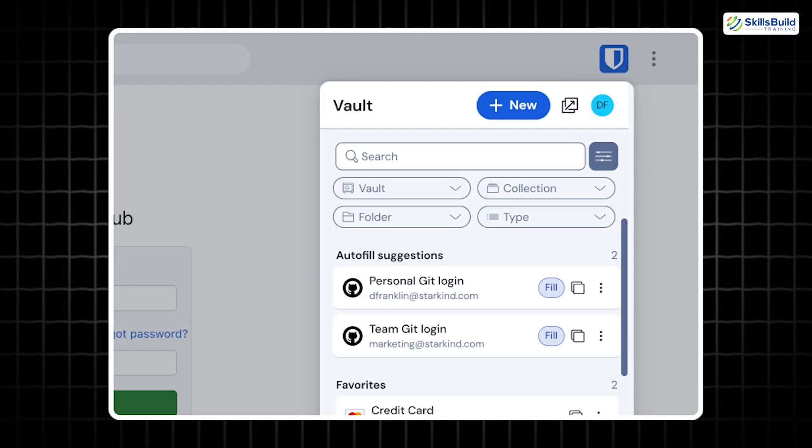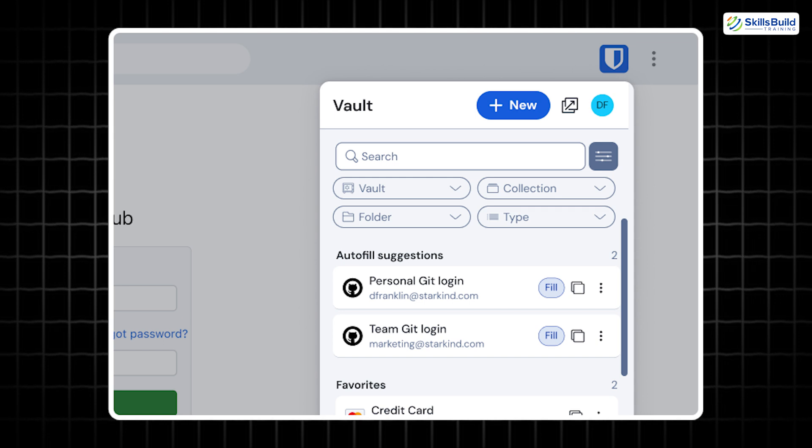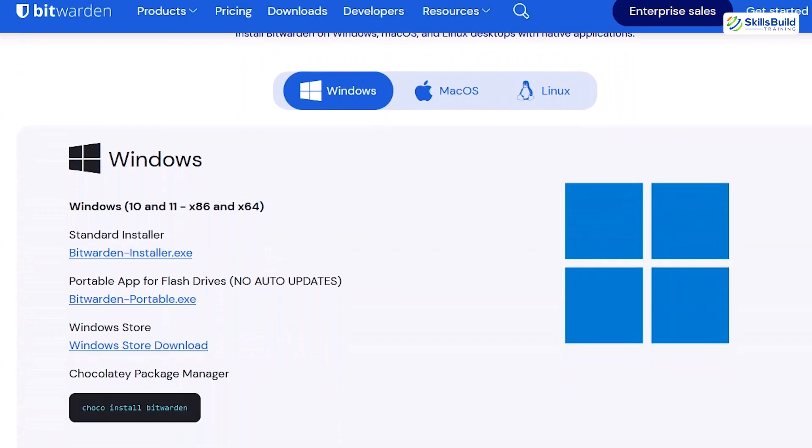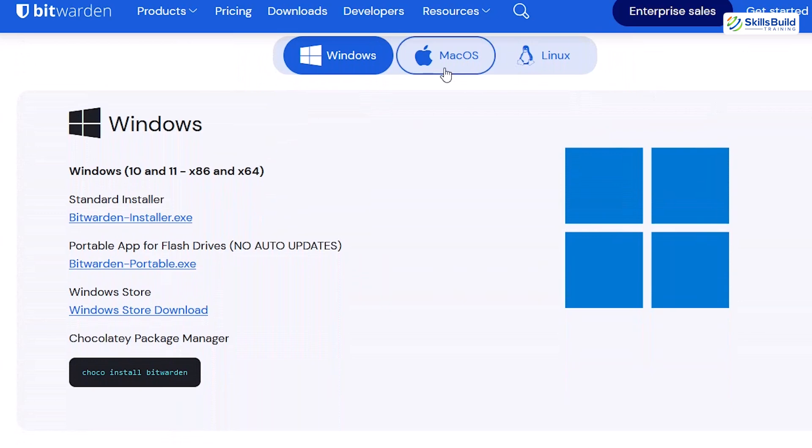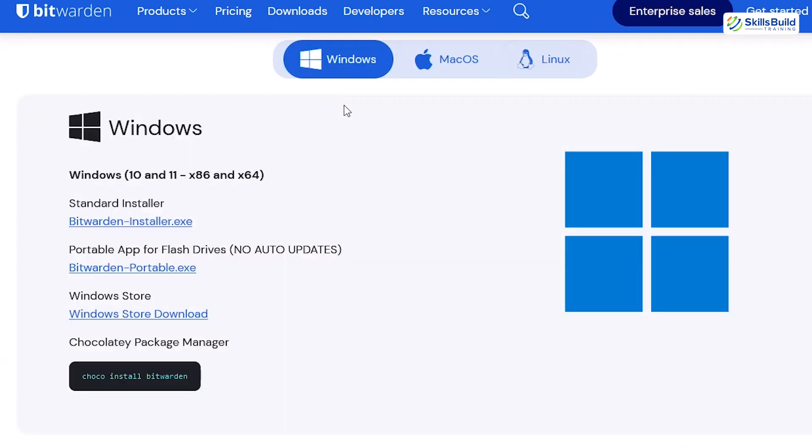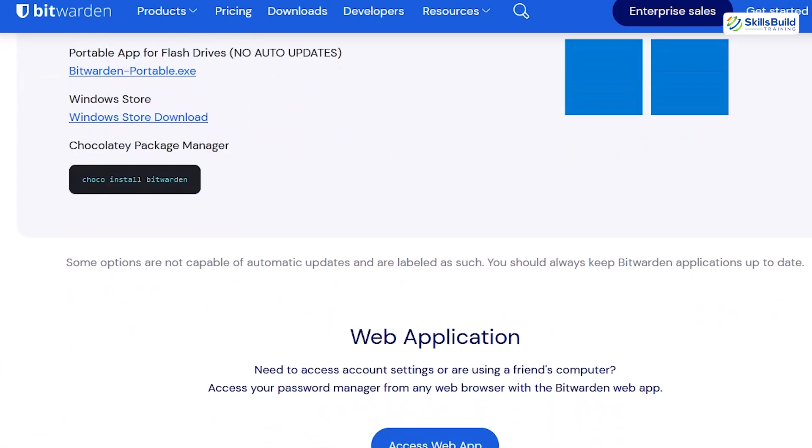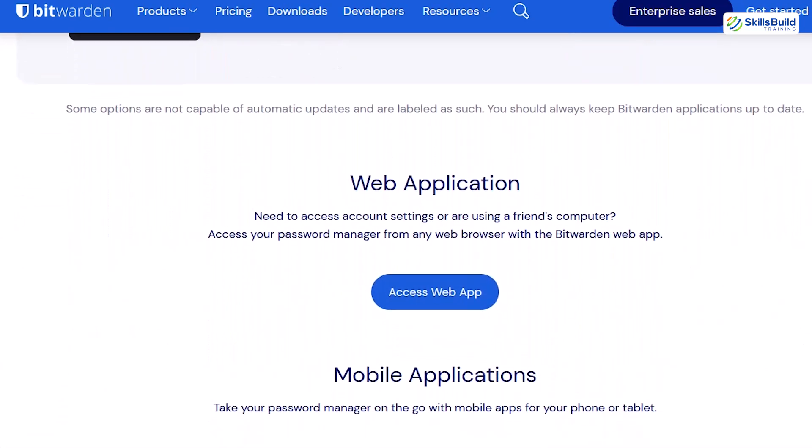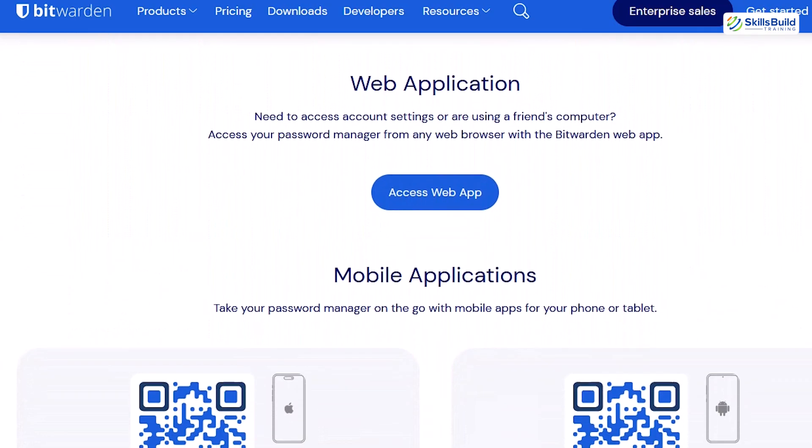With Bitwarden, you can generate strong passwords—create unique, complex passwords for each of your accounts with just a click. Securely store credentials. Your passwords are encrypted and stored in a secure vault, accessible only by you. Sync across devices. Whether you're on a PC, smartphone, or tablet, your passwords are always within reach.